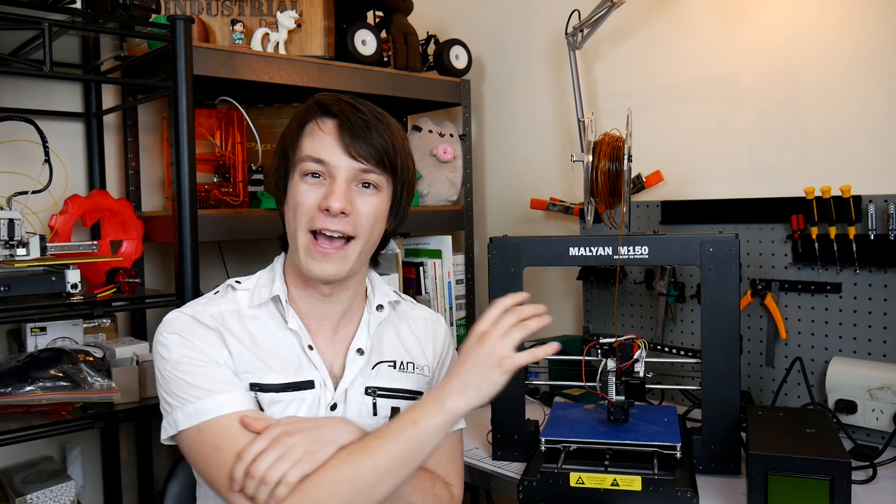And also something that seems to be common with all these machines is the power supply cooling fan is really loud and annoying. Like I'll turn it on here just to show you how loud it is.